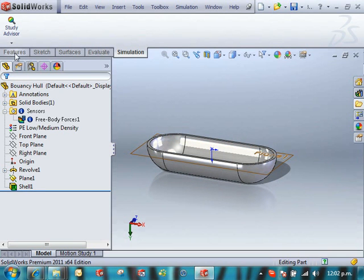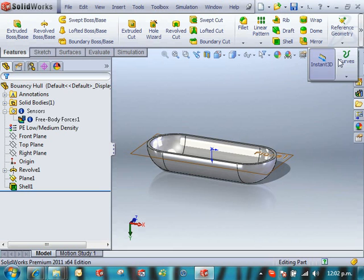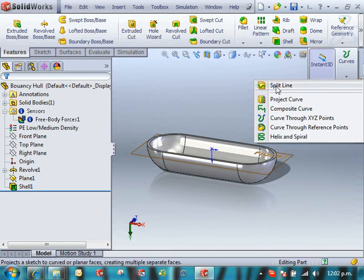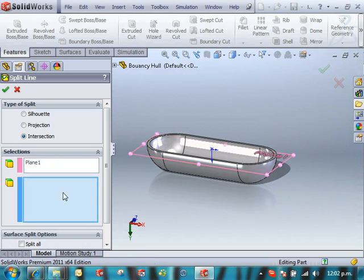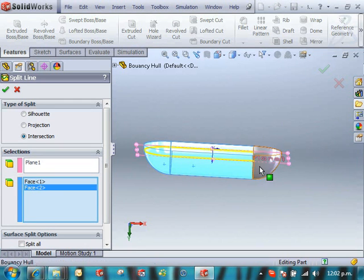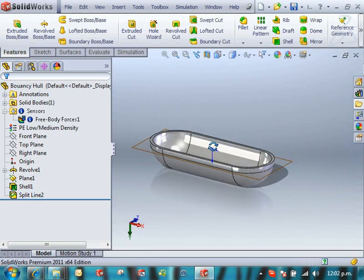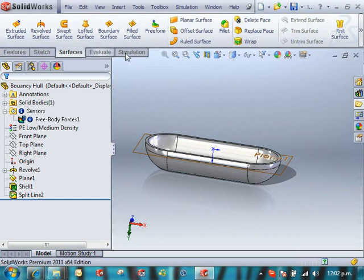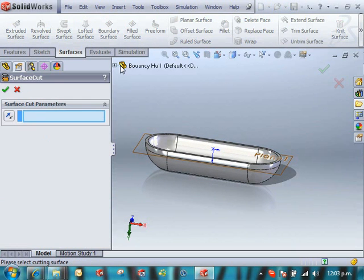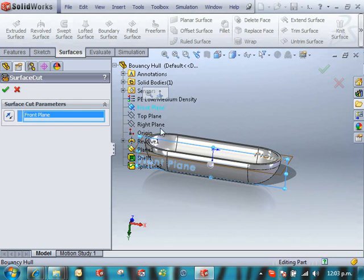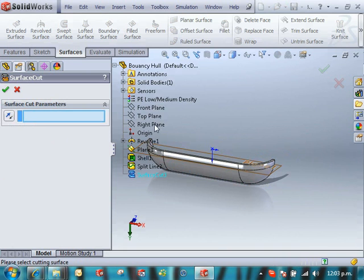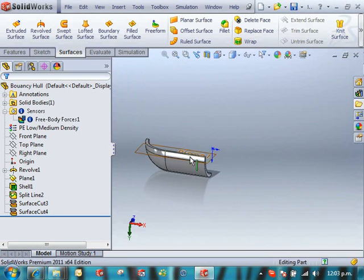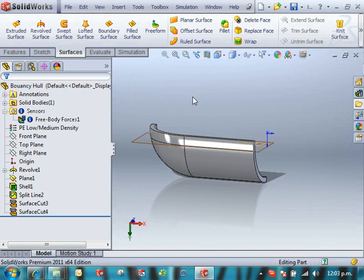So all we need to do is split our faces so we can apply that pressure load just on these bottom faces. We're going to take advantage of symmetry, so we're going to cut this on the front and the right planes to make our model run quicker.